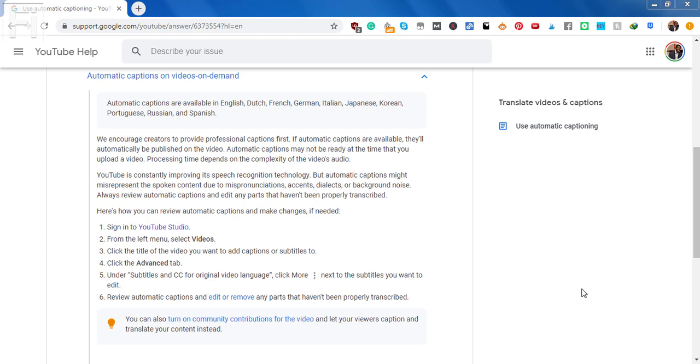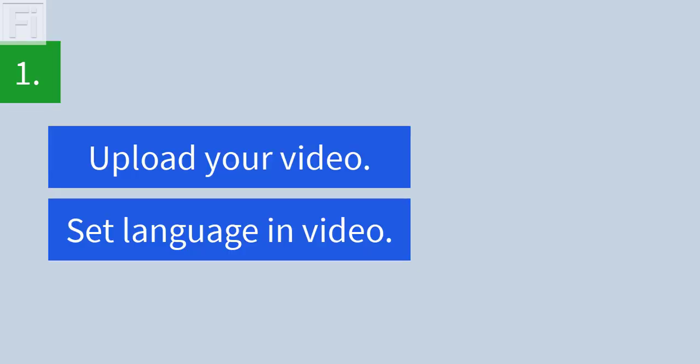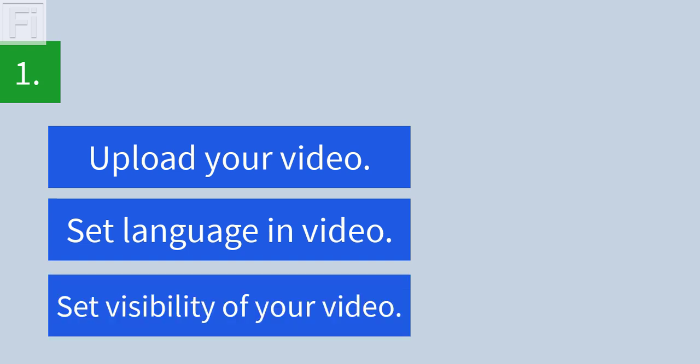Now let's look at the whole process from start to finish. So the first step is to upload your video, set the language of the video, and then ensure that you select the visibility of the video. Whether the video will be private, unlisted, public, or scheduled, once you click on the Finish button, this will ensure that YouTube will start automatically transcribing and creating captions or subtitles for your video.